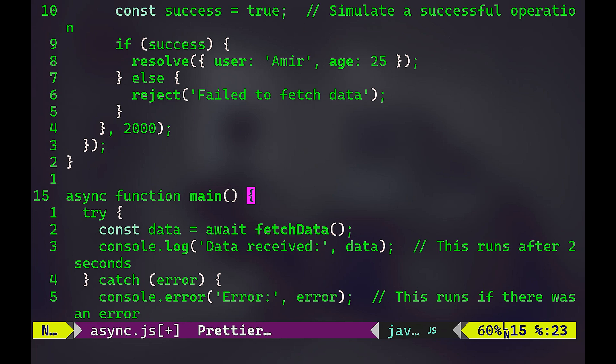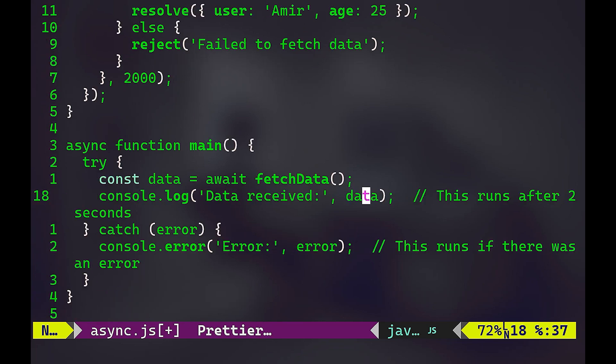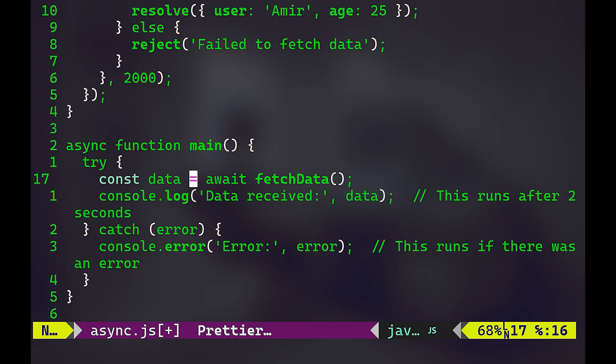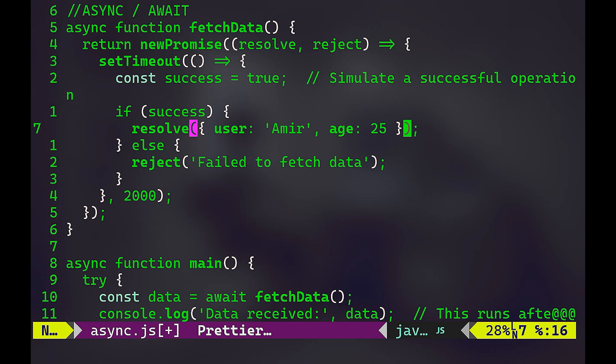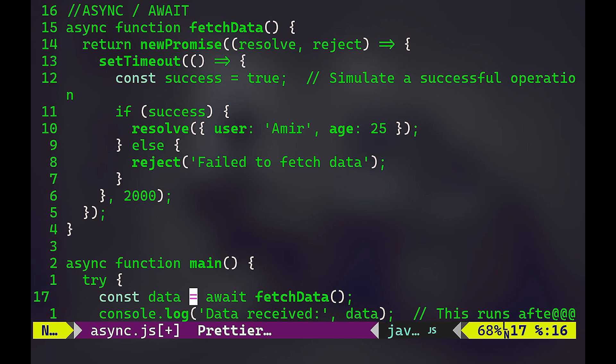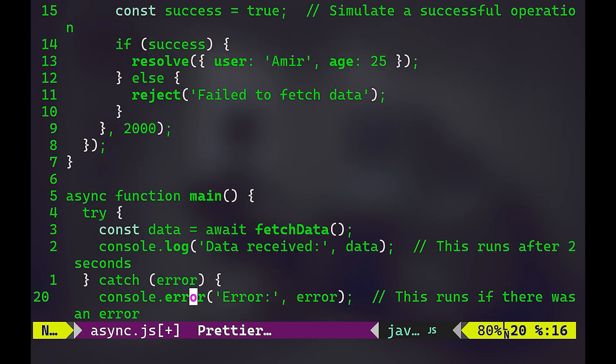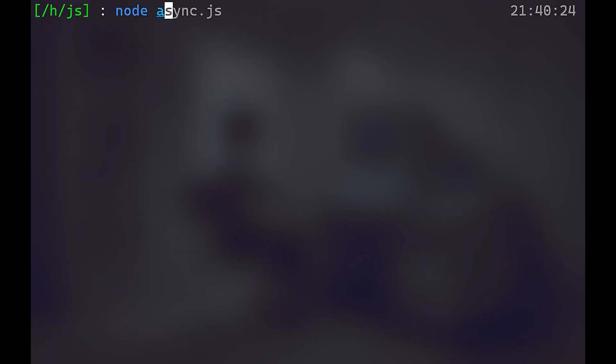This main function is going to be asynchronous as well. And you have here data. So we're going to await for the fetchData. So above here, we have this fetchData as an asynchronous function. We're going to await for the fetchData to fetch whatever the data, and it takes whatever time it needs without blocking everything. So that's going to be saved or assigned to a variable called data. Now, if you run that: node async.js, we're going to wait two seconds.